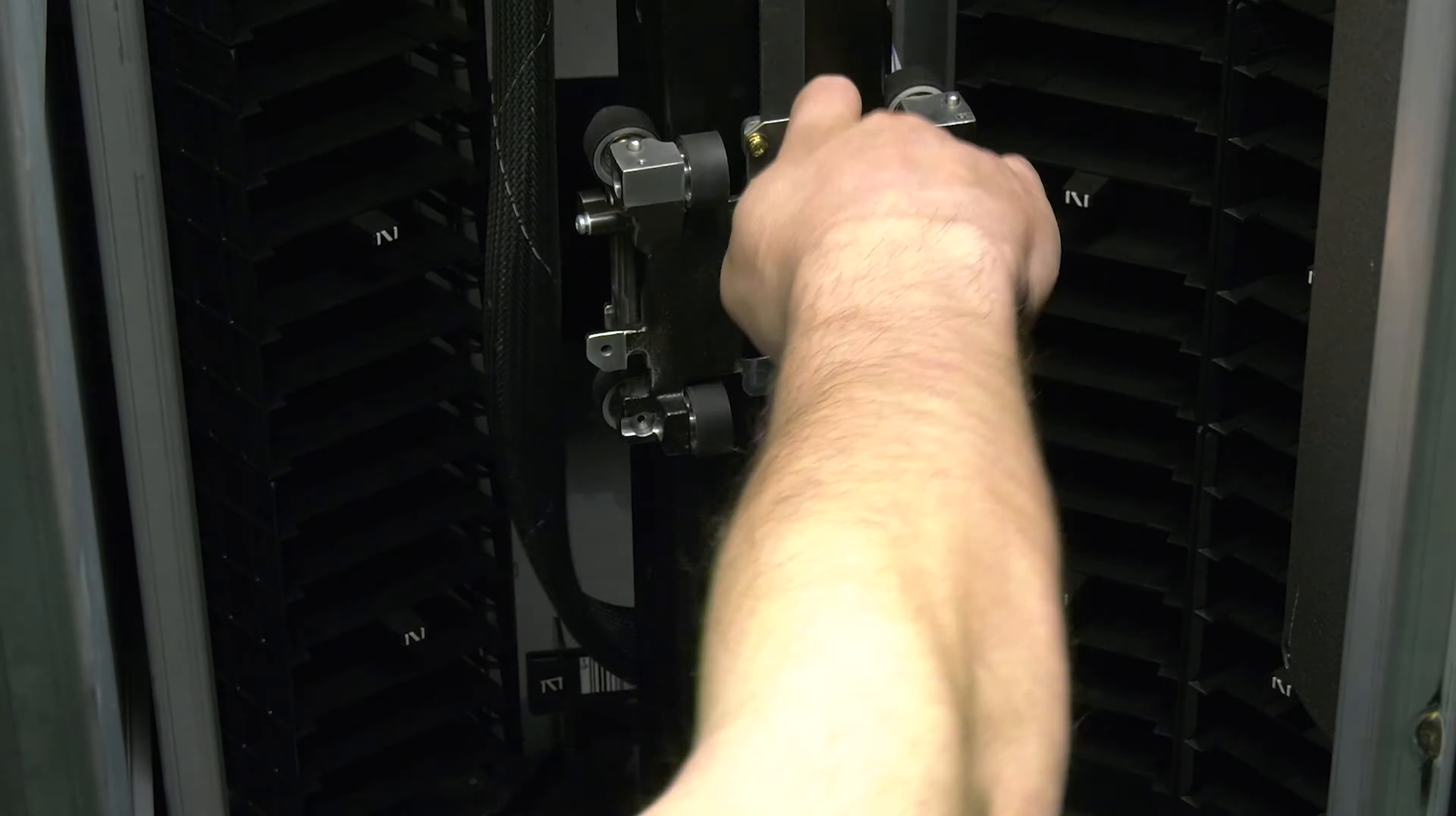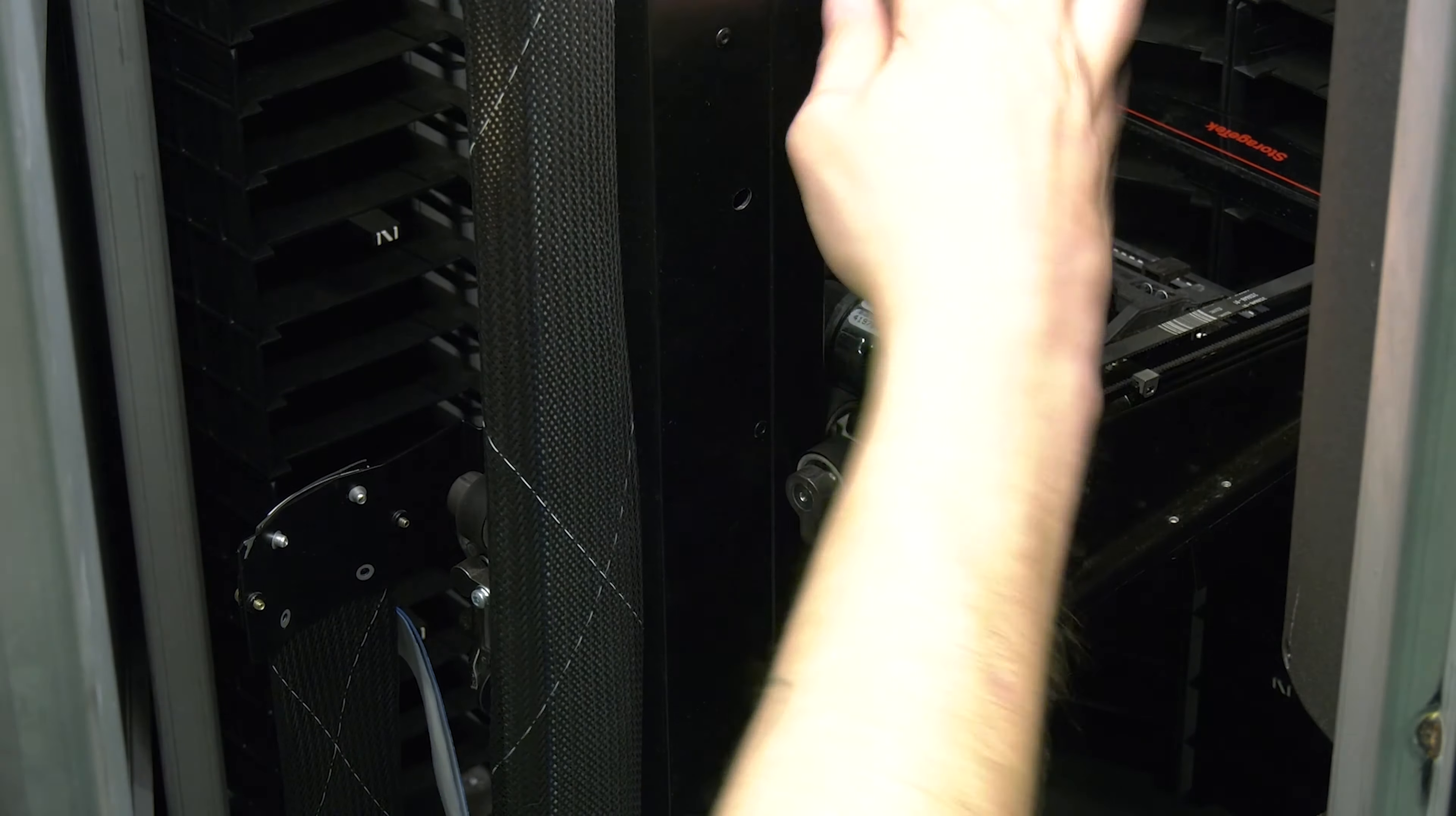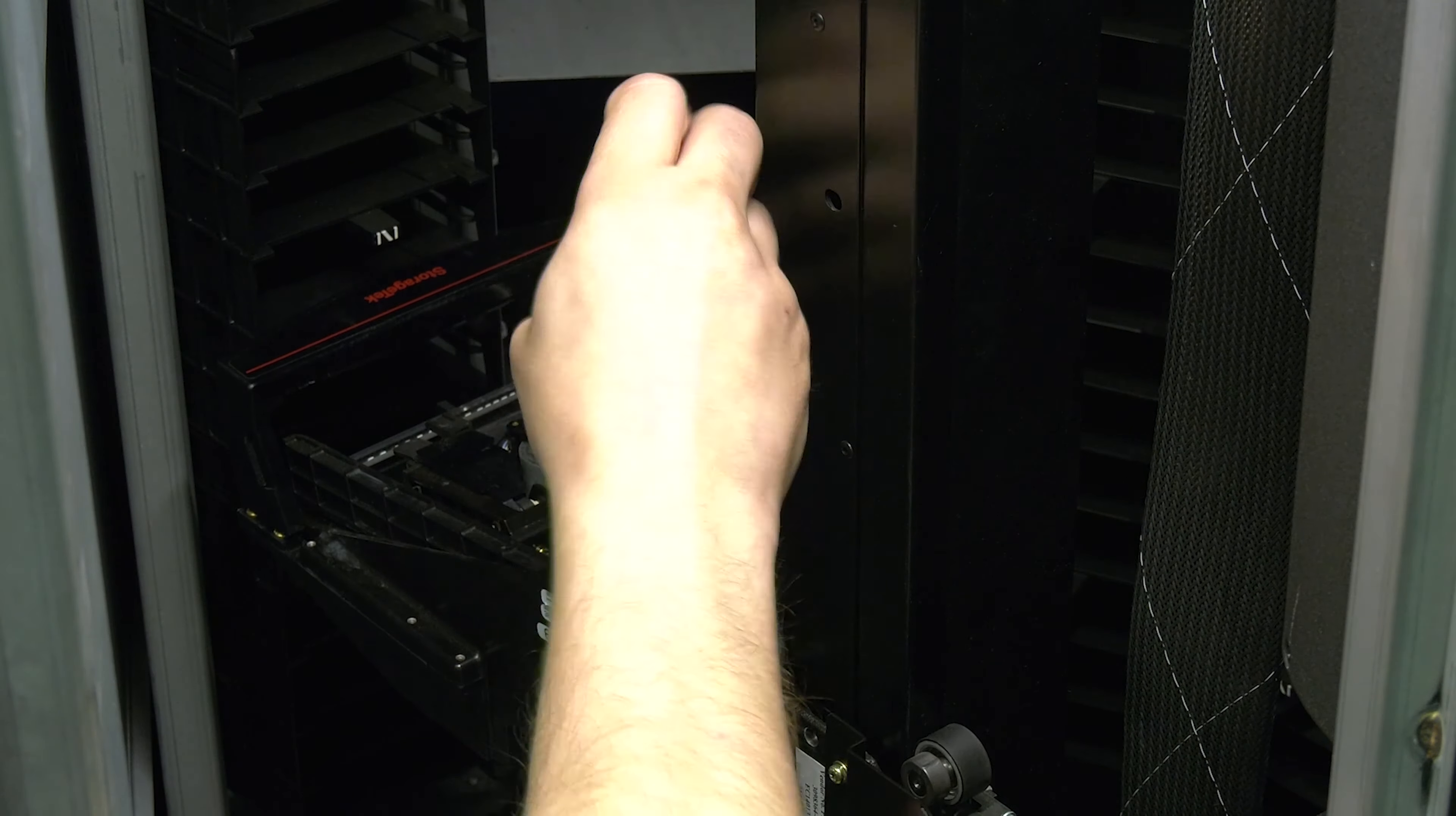You are now ready to install the replacement picker assembly. Carefully take the replacement picker and lower it into place on the vertical axis mount, ensuring that the two pins that hold the picker on the mount are in place in the two notches on the top of the picker. Then secure the picker to the mount with the four screws you removed earlier.